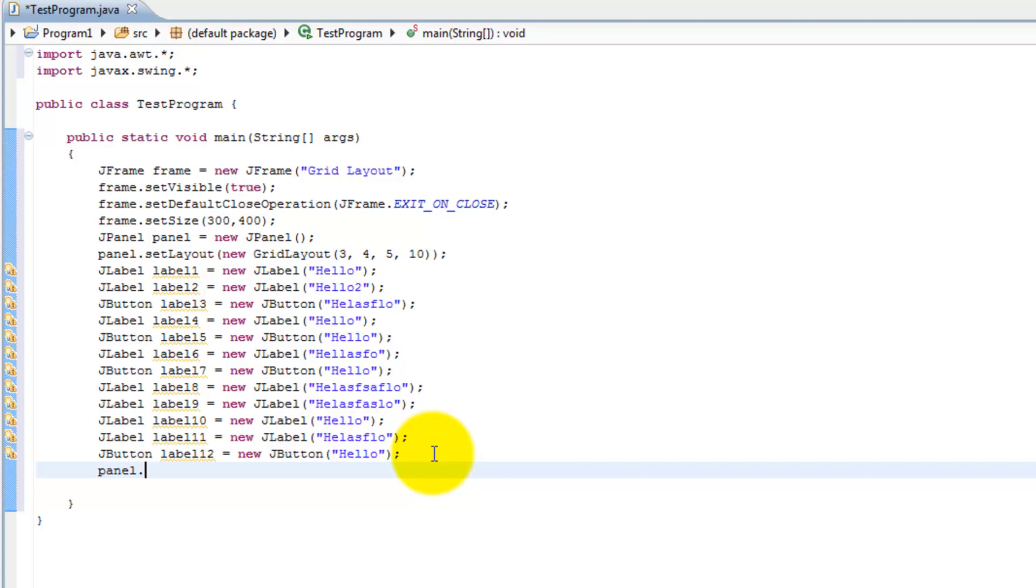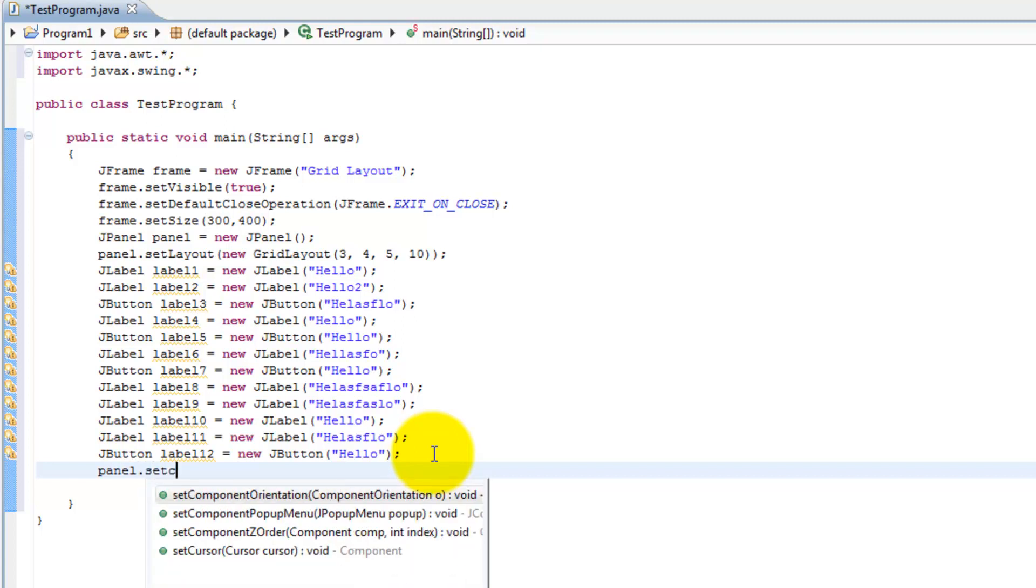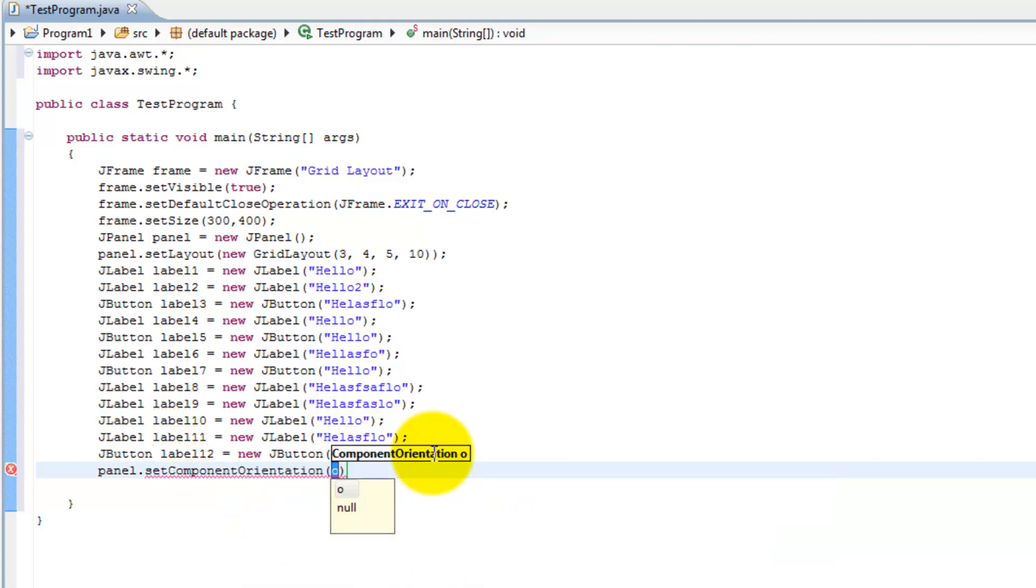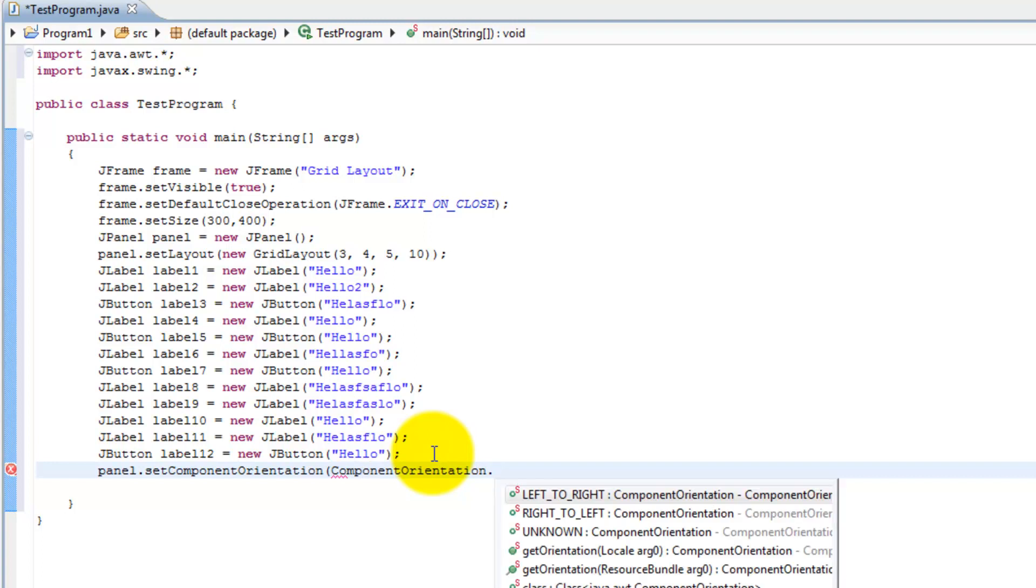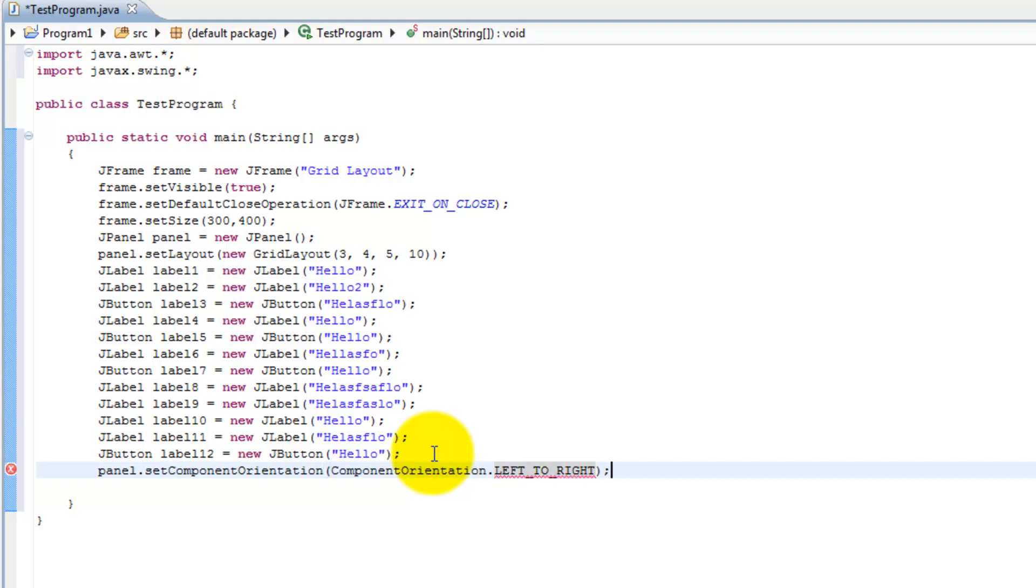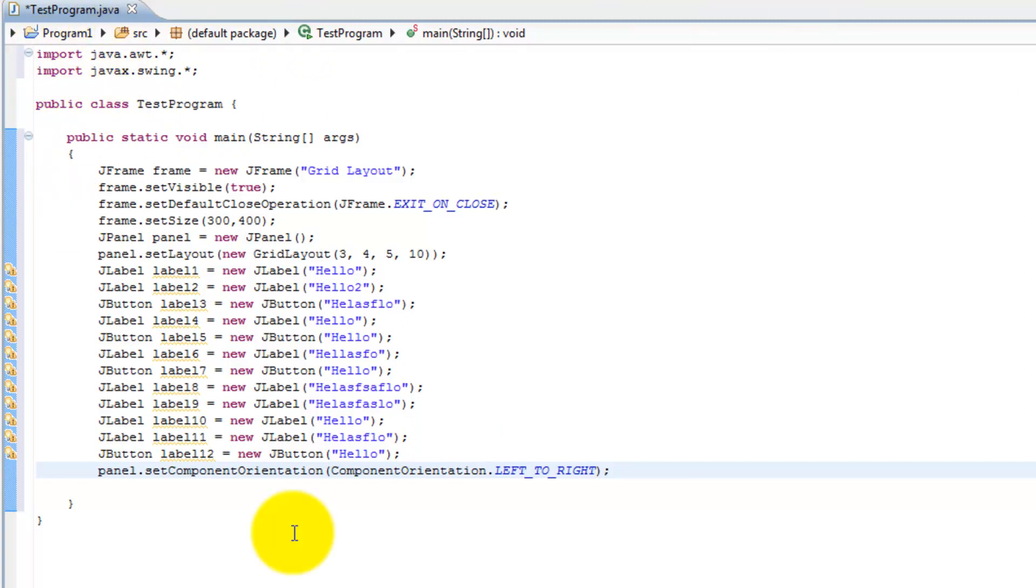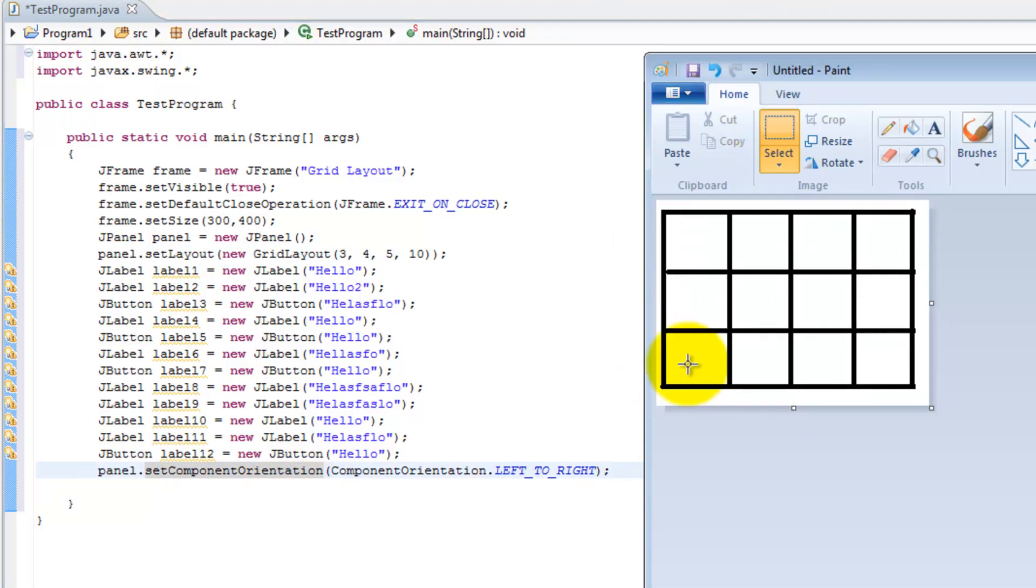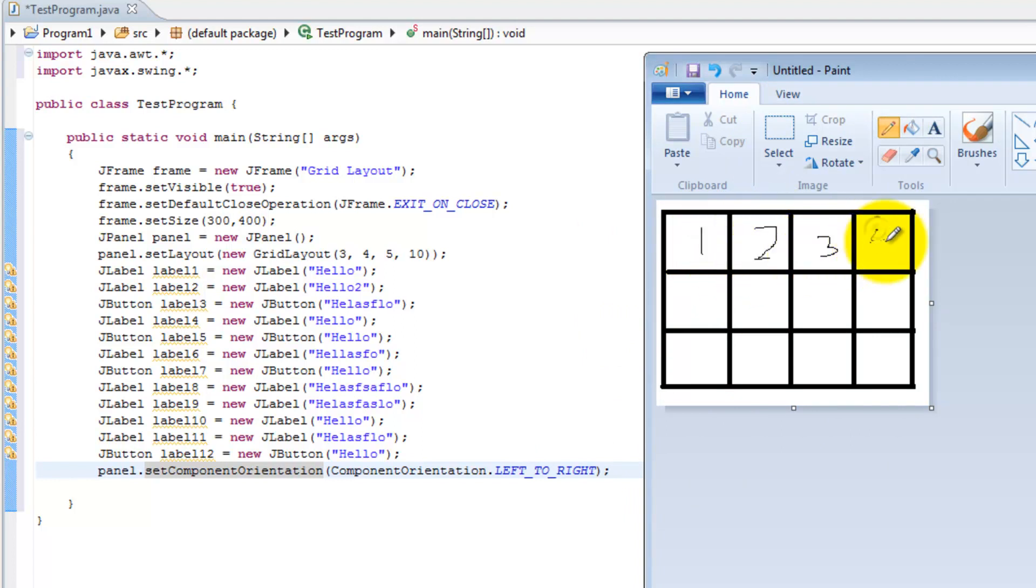You can set which way it adds them by going panel.setComponentOrientation. You can go ComponentOrientation.RIGHT_TO_LEFT or LEFT_TO_RIGHT. Let's go left to right. So all that's going to do is it's going to go from starting from the left side all the way to the right. So leftmost row on row one to the right. You see here I have made our grid. When I do left to right it's going to add this as one, this is going to add two, three, four, five, and so on.